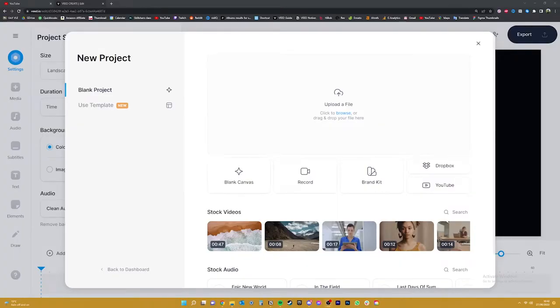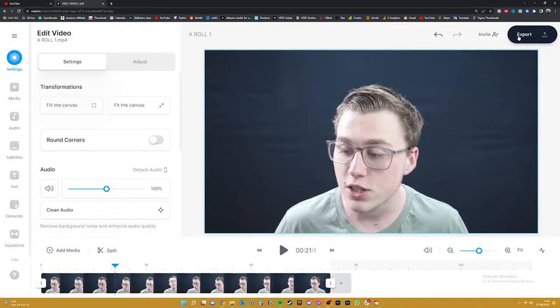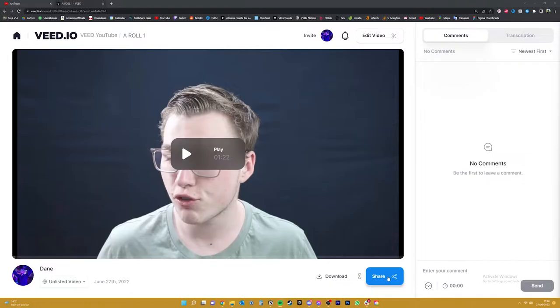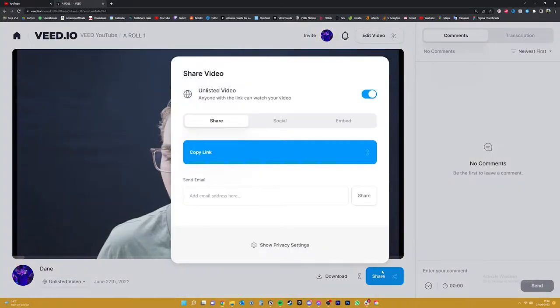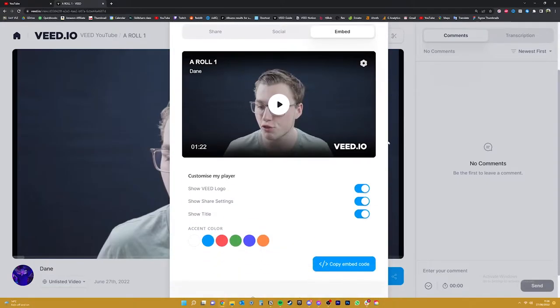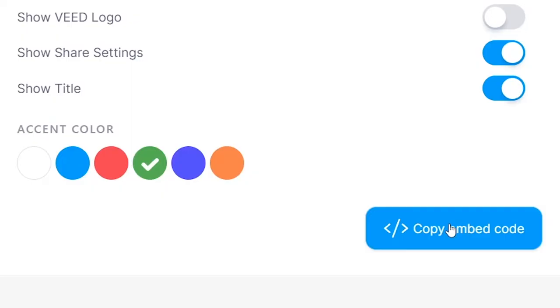Once you've clicked on the first link in the description, you can upload your video to Veed and export it in HD, which is the default preset. Then once it's fully rendered, click over here on the share button where you'll see the embed tab. You can customise it however you like by removing the logos, adding colour to your timeline player, and then all you'll need to do is copy this iframe code — and that's step one done easy.